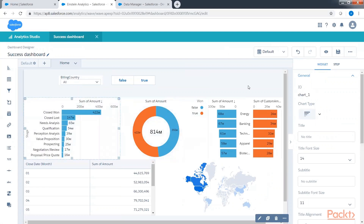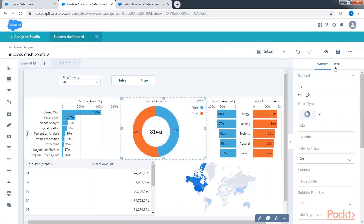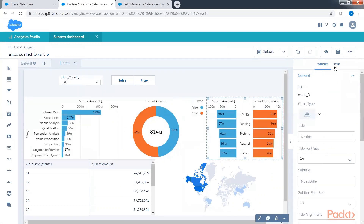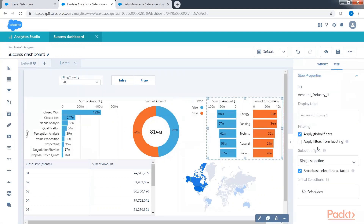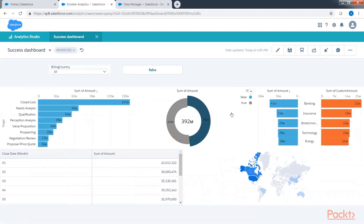Let's remove those features — re-check the broadcast feature and re-check the faceting feature for the pyramid chart so that everything will interact with each other again.